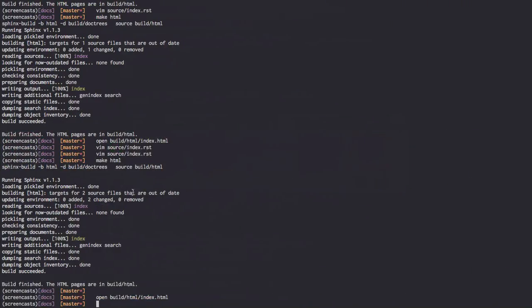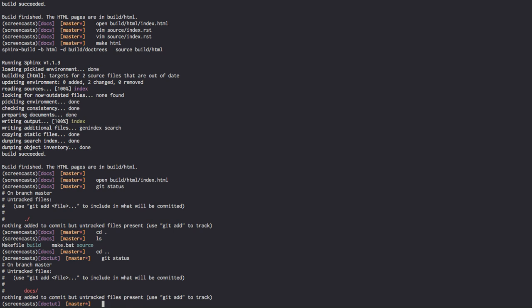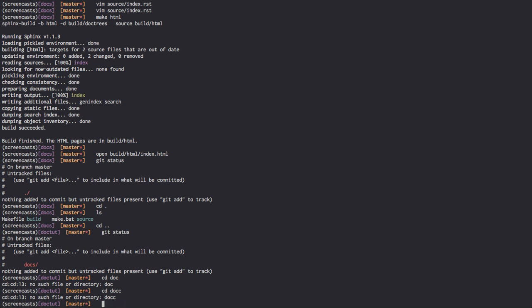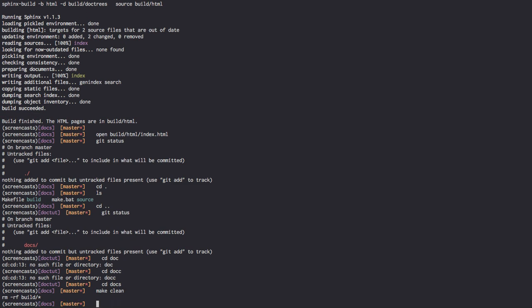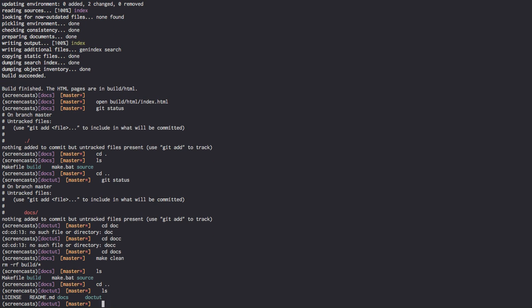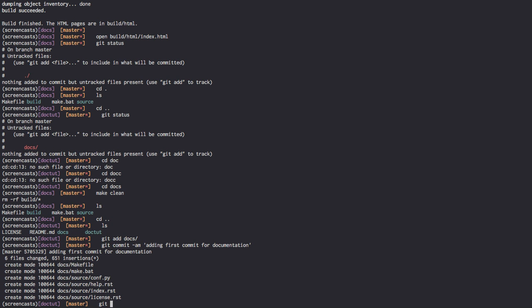Now, our service hook has been created for Doctoot. All we need to do now is commit all our changes. What I'm first going to do is clean up our Docs directory. We're going to go into the Docs directory. We're going to make clean. We've deleted all our builds. So we only have our source directory and whatnot with us. We're going to back out. We're going to go git add docs. Git commit dash am. Adding first commit for documentation. And we're going to push this to GitHub.